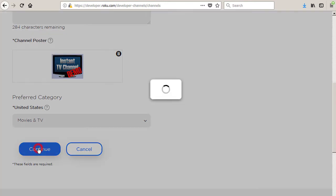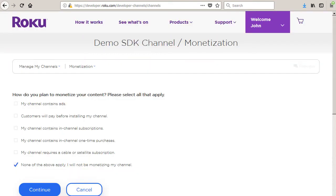Click the continue button to advance to the monetization page. If your Roku developer account is not enrolled in Roku billing services, then the monetization page may not be available, and the package upload page will be displayed next.